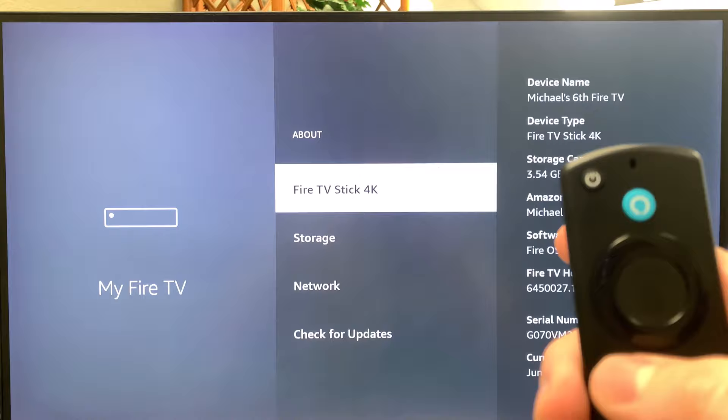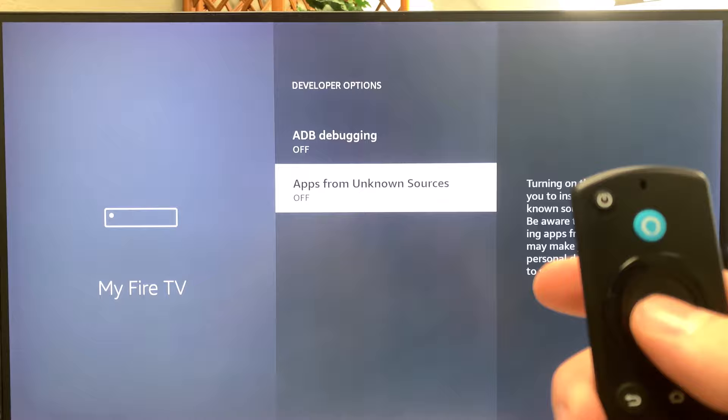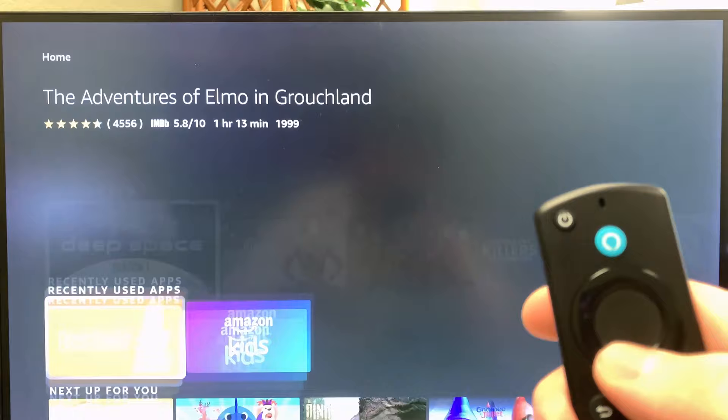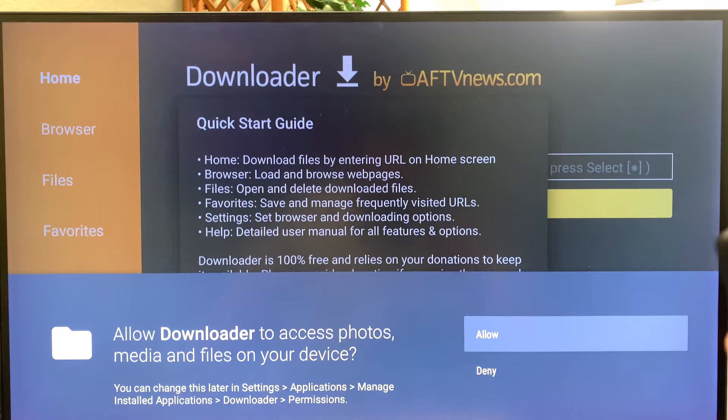Clicking it seven times opens up the Developer Options for the Fire Stick. Go back one, then go into Developer Options, then Apps from Unknown Sources, and go ahead and turn that on. Then hit your Home button.